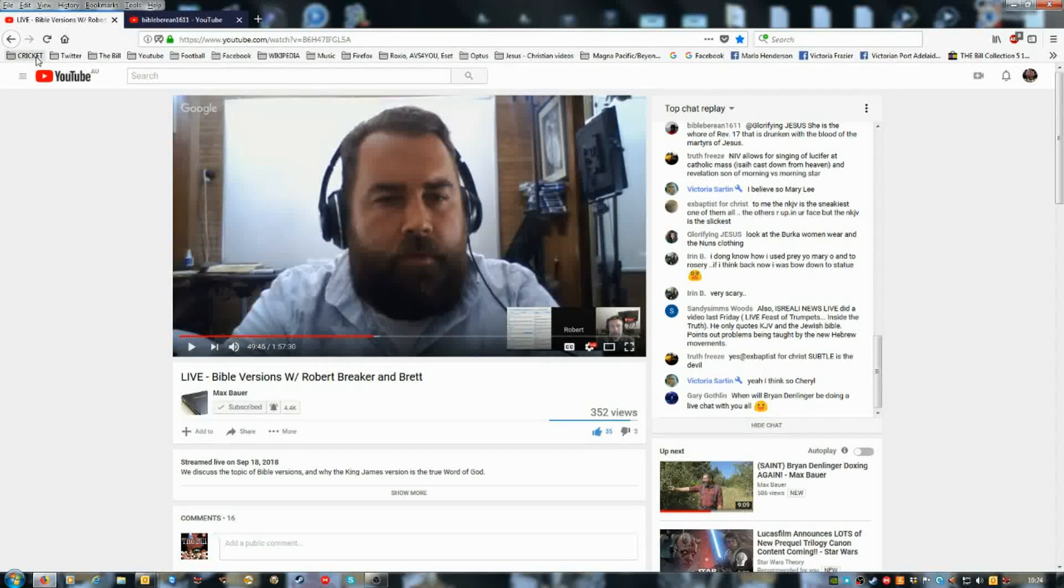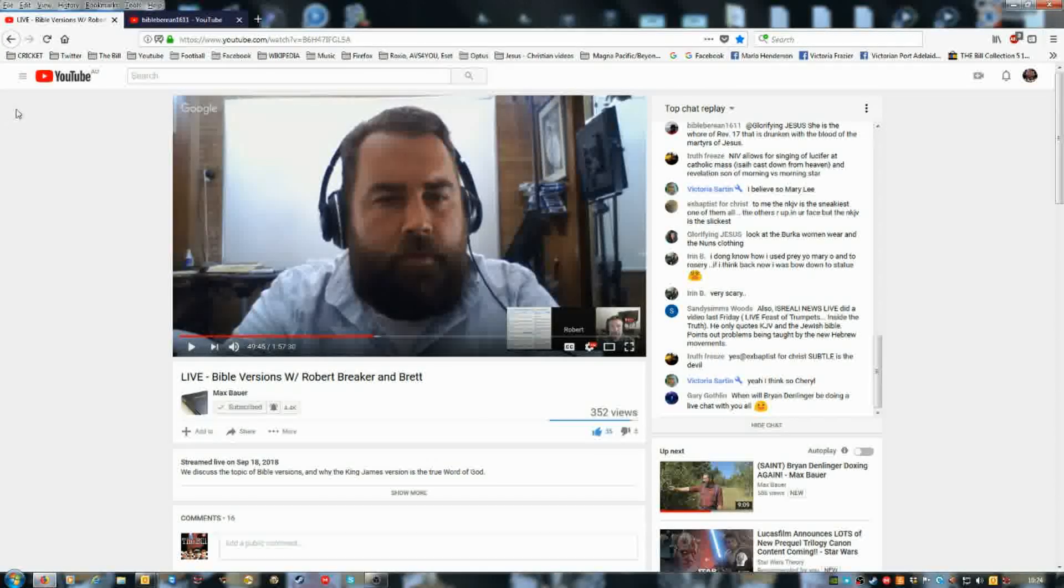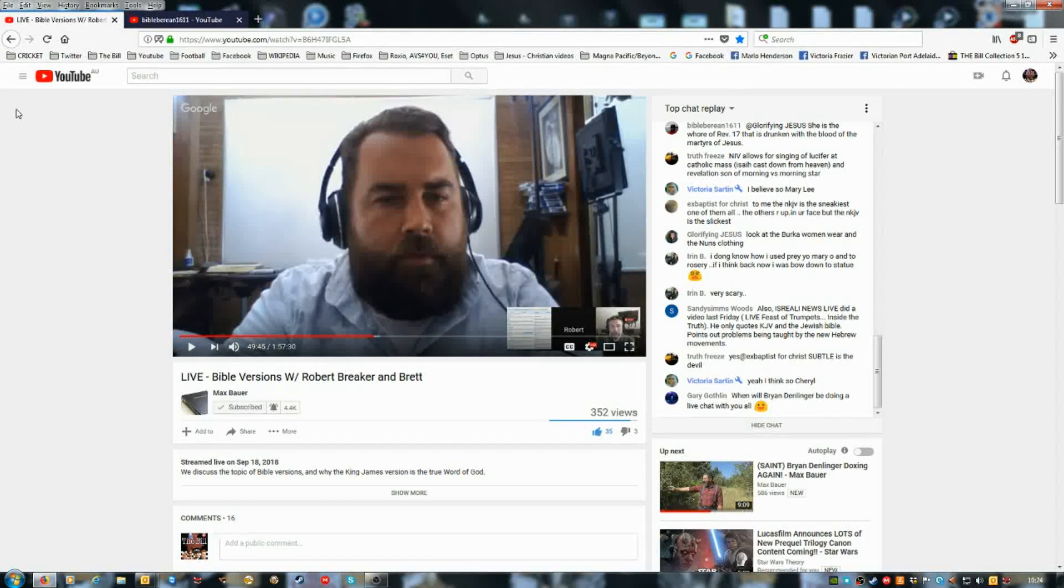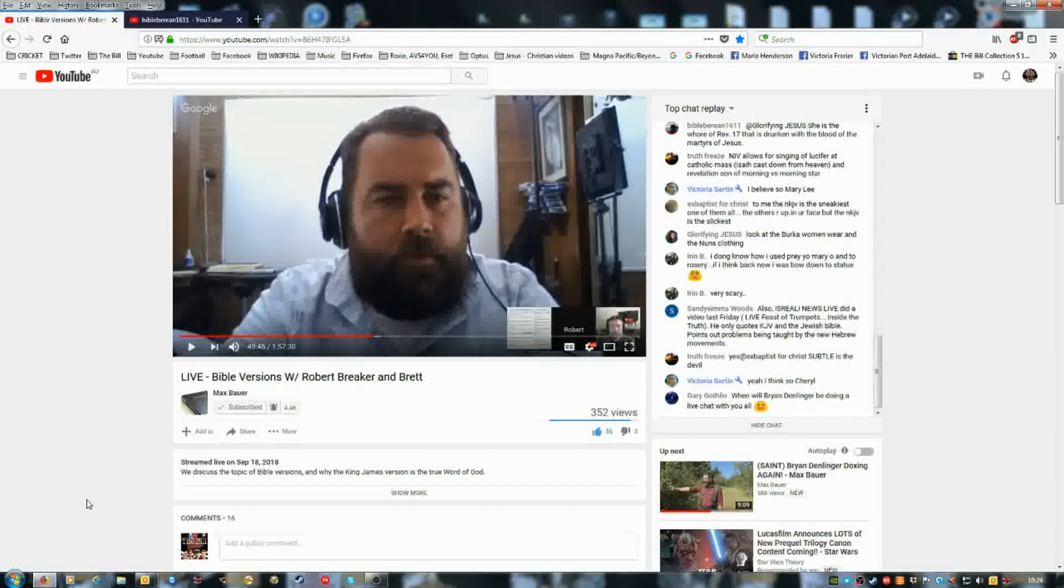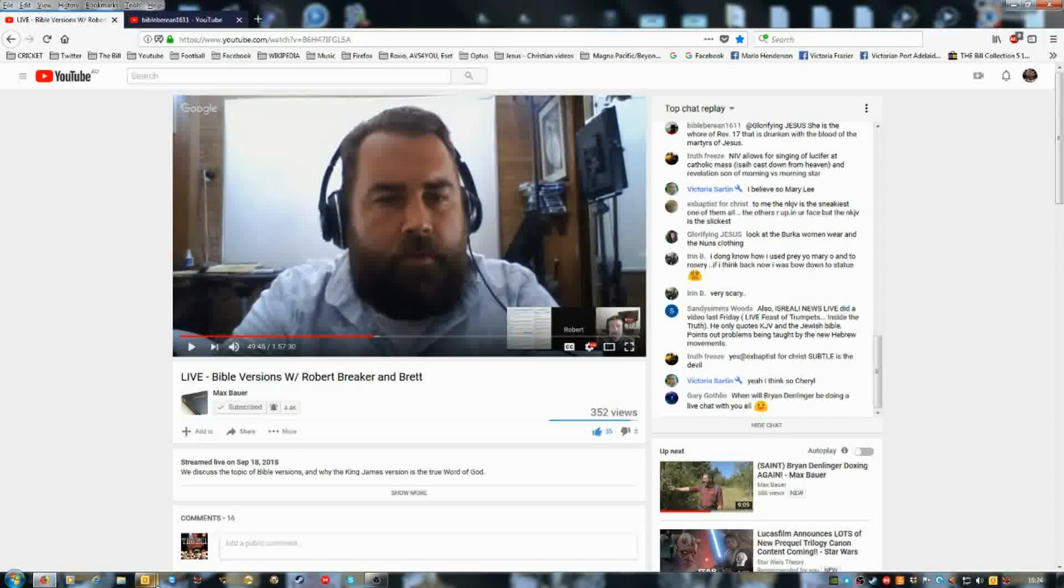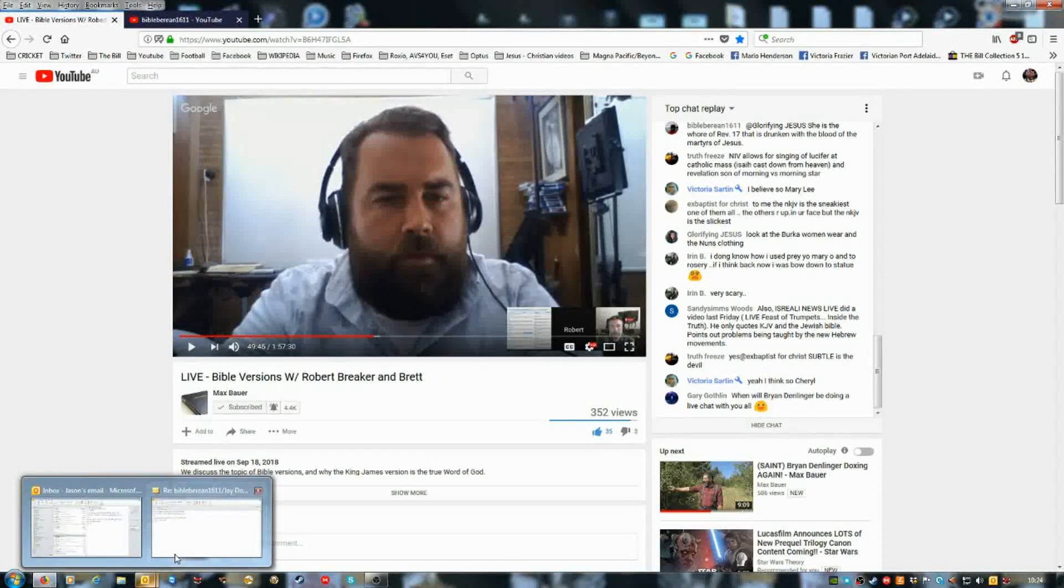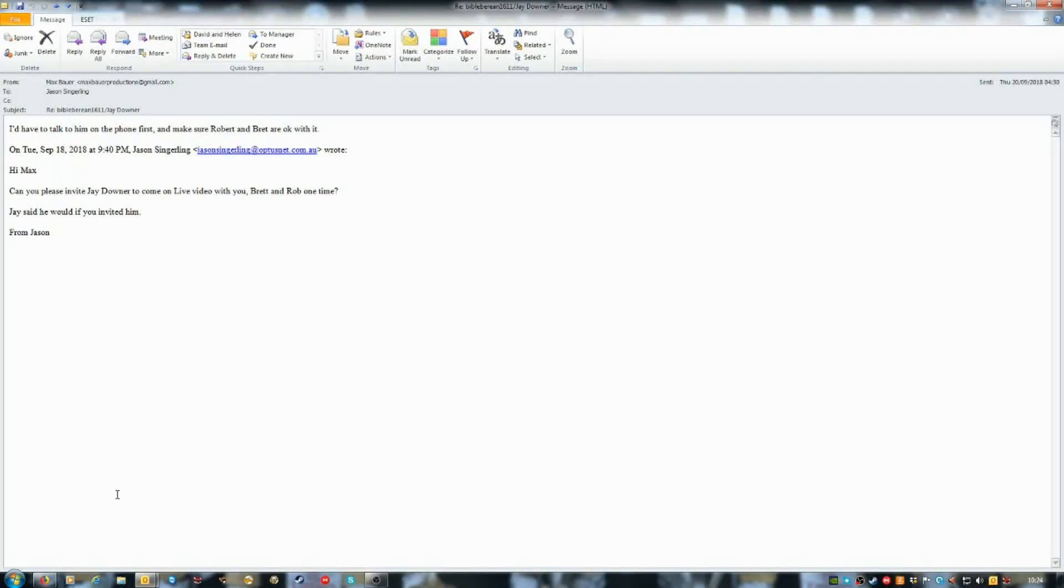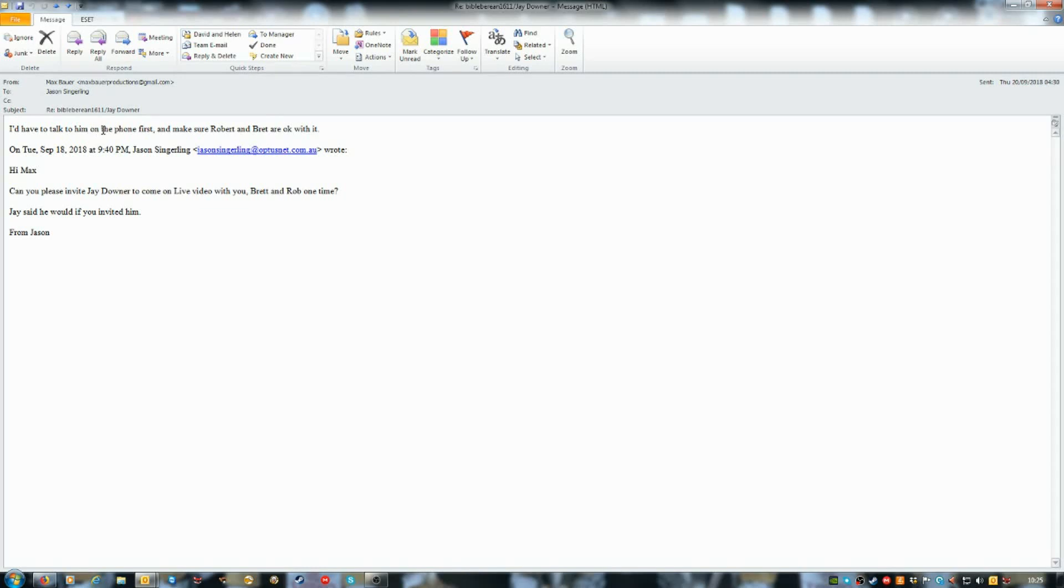And so I said I would ask Max. I asked Max via email, which he replied. He'll talk to Jay Downer on the phone first and make sure Robert and Brett are okay.